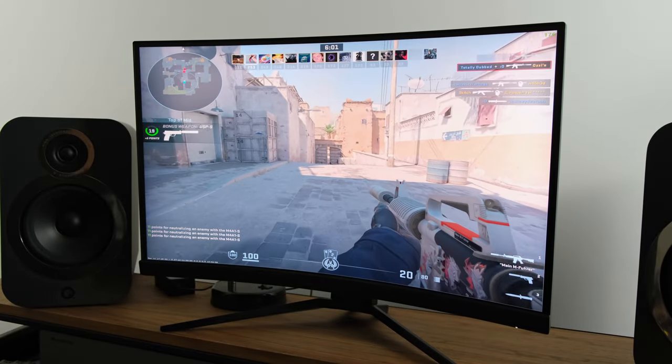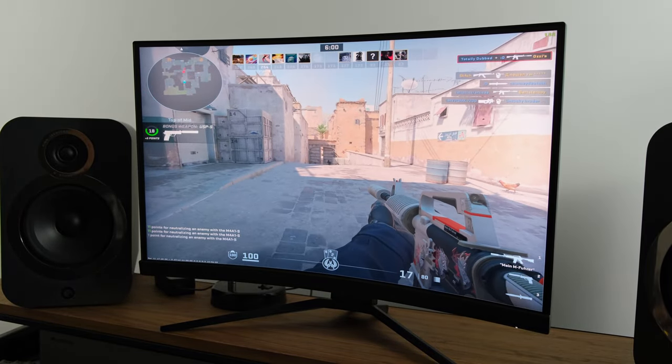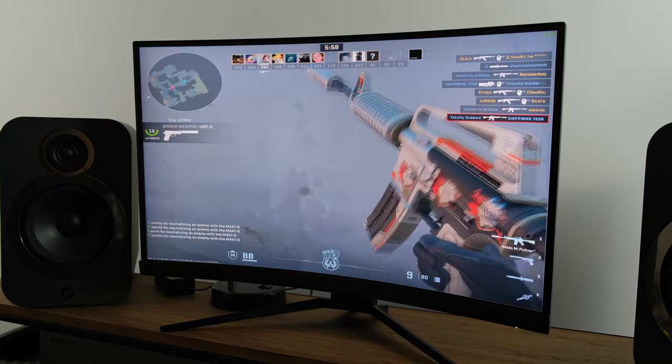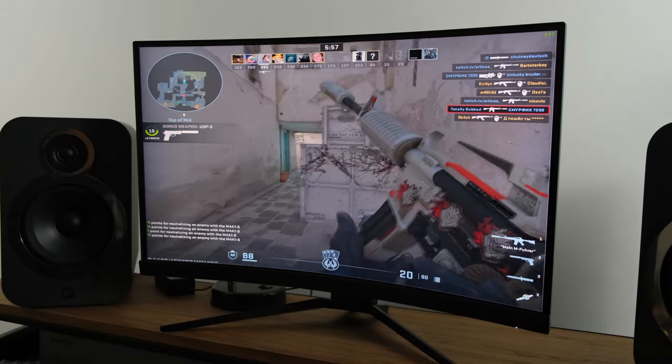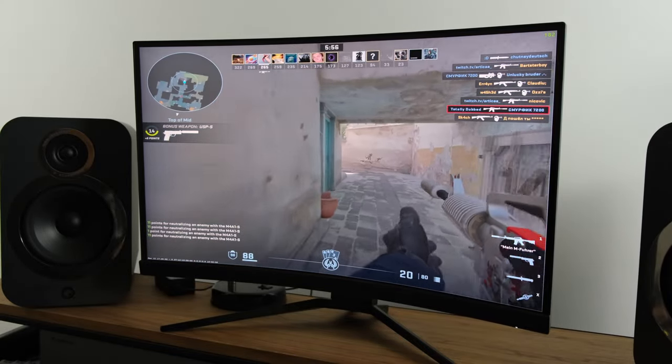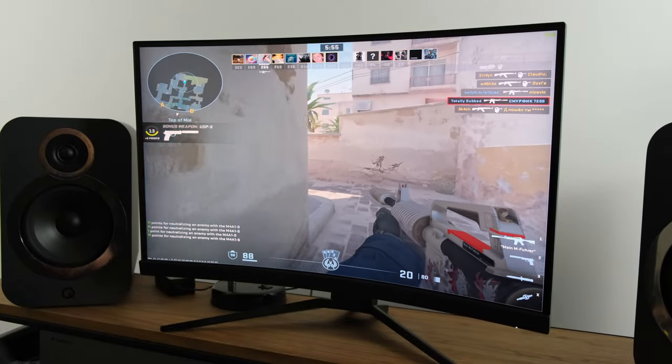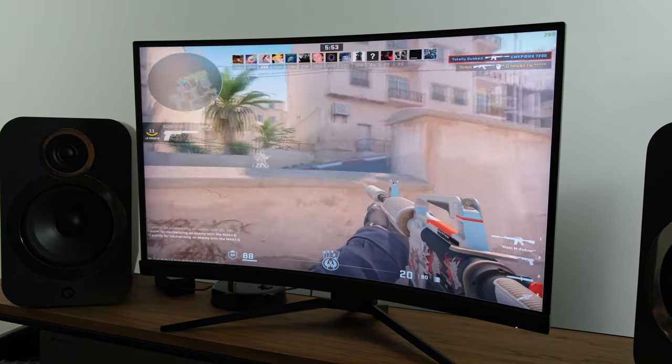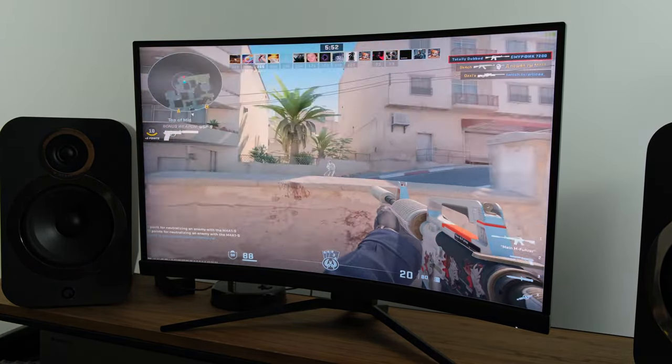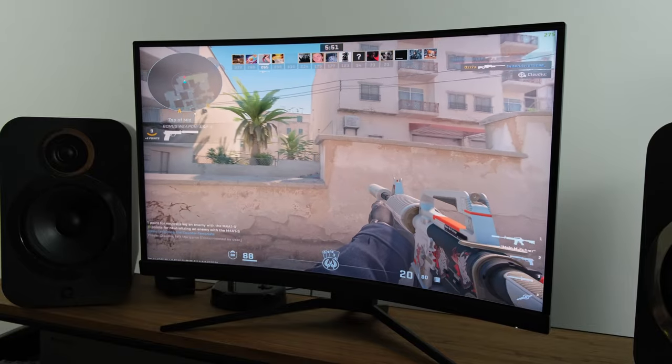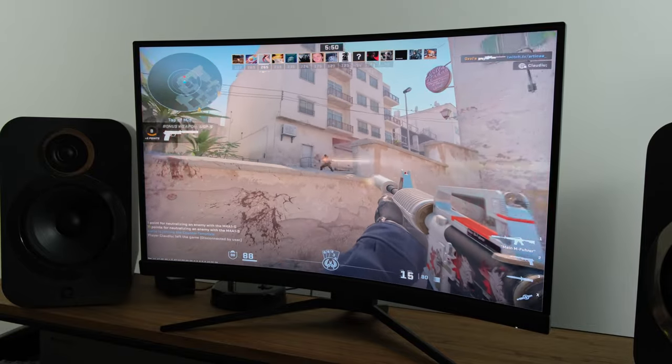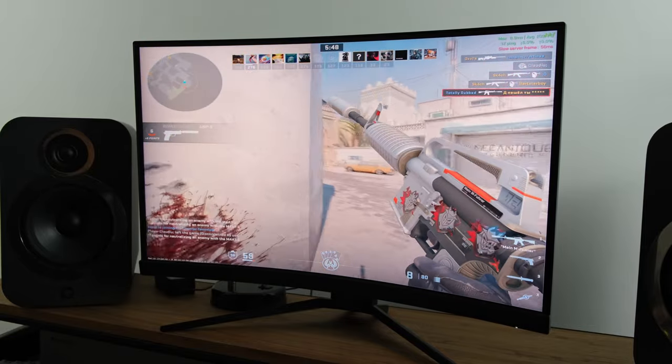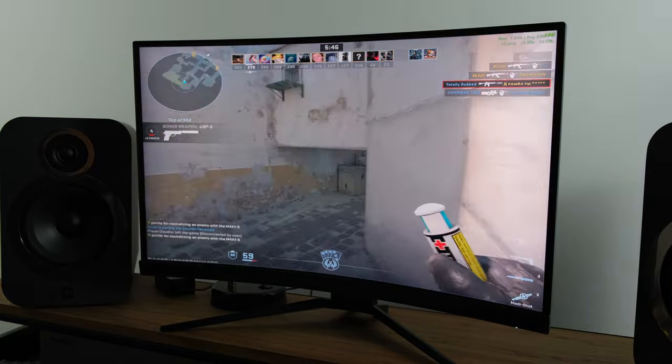In terms of the overall motion clarity it's not too bad, at least for a curved 170Hz 1440p VA panel. However you will find that motion clarity does become a lot better on some high refresh rate IPS models or let alone some TN panels out there.